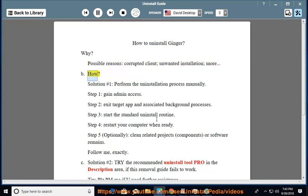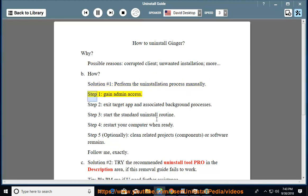How? Solution number 1: Perform the uninstallation process manually. Step 1, gain admin access.